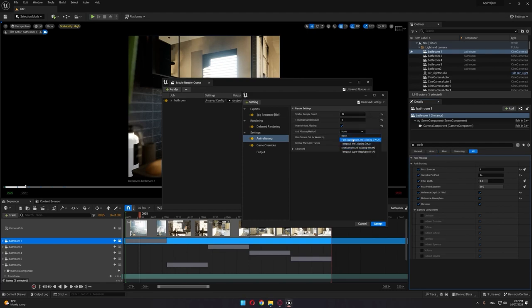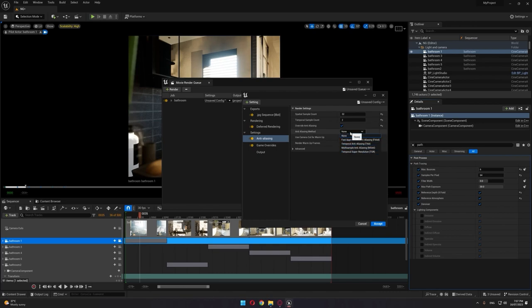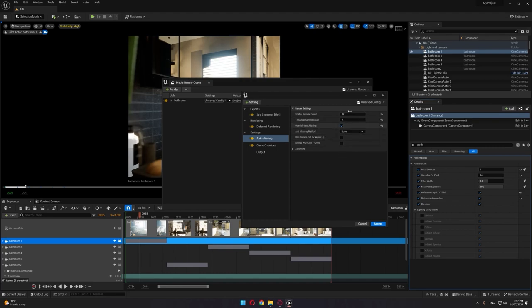You can choose any of the anti-aliasing methods here, but None is always a common option to render your video. This is where you're going to start rendering using them.